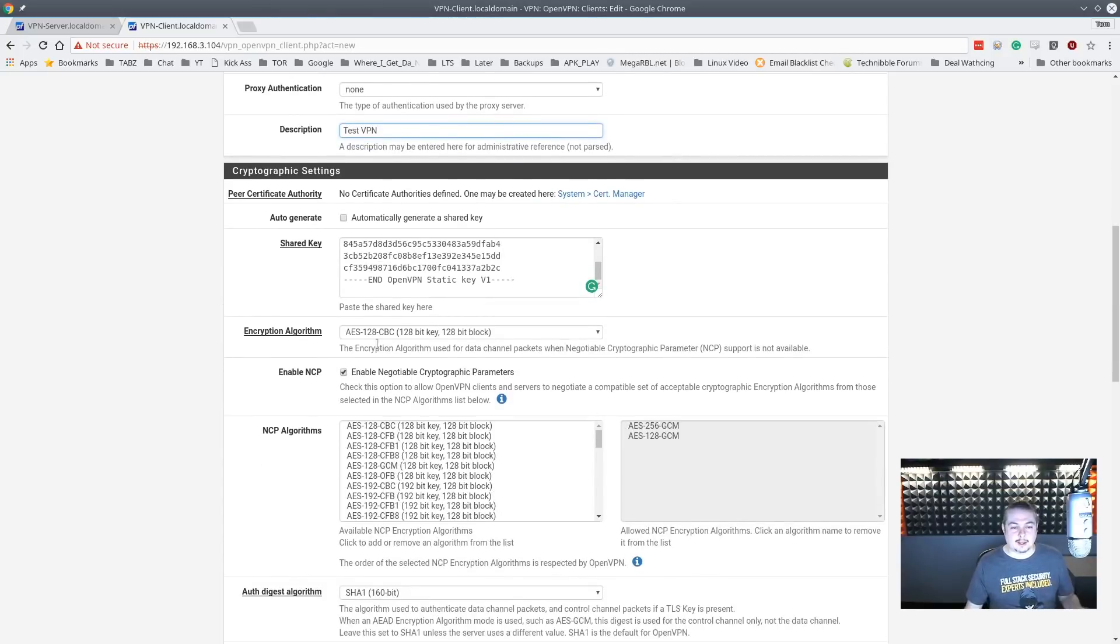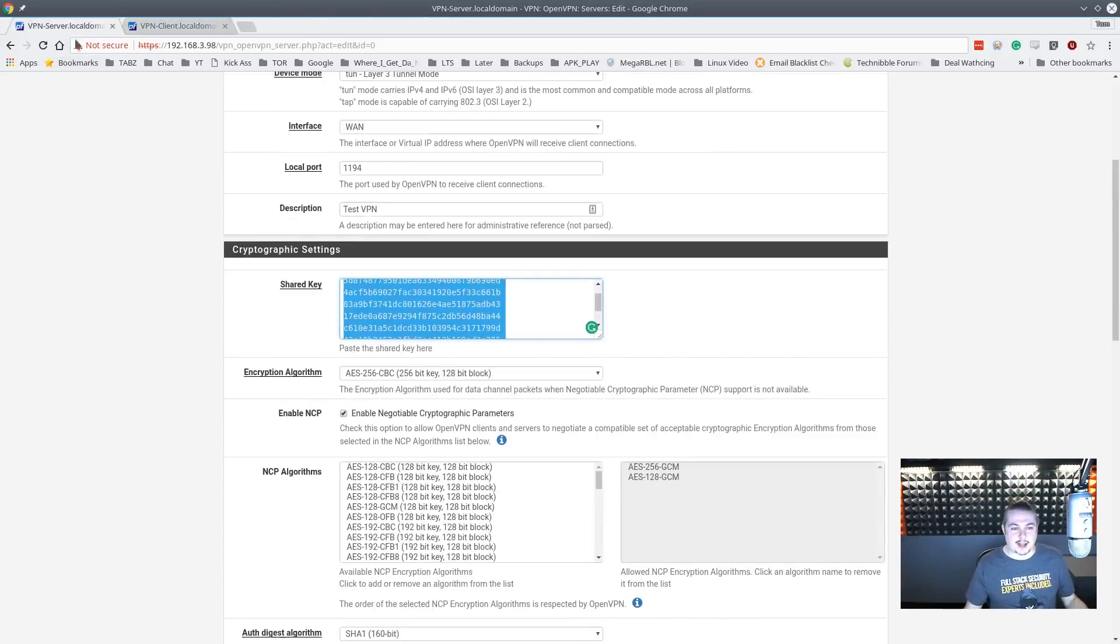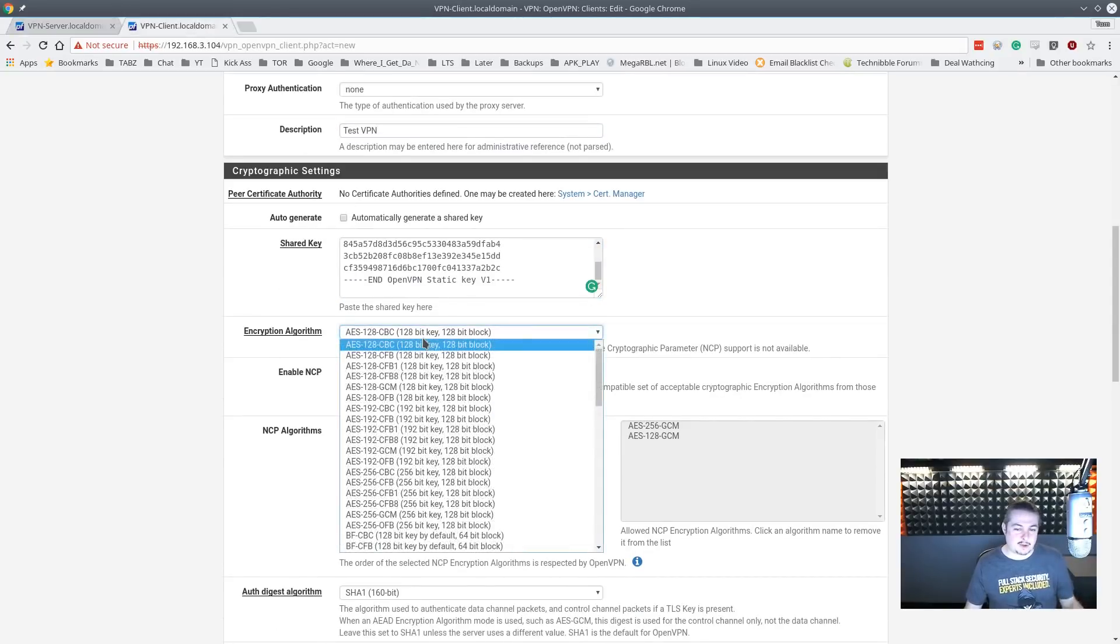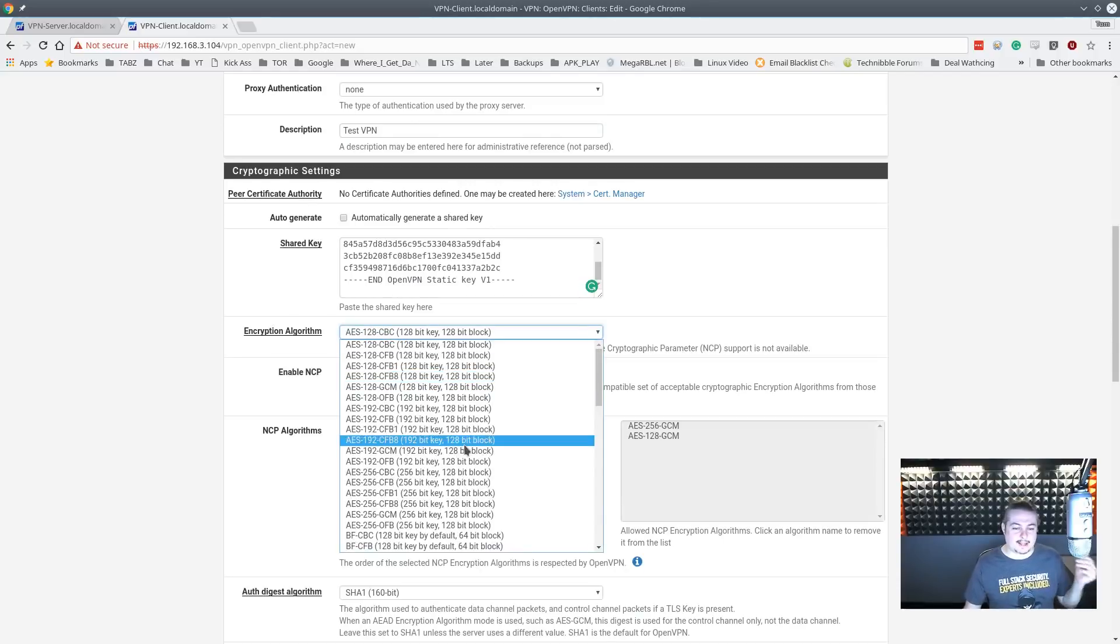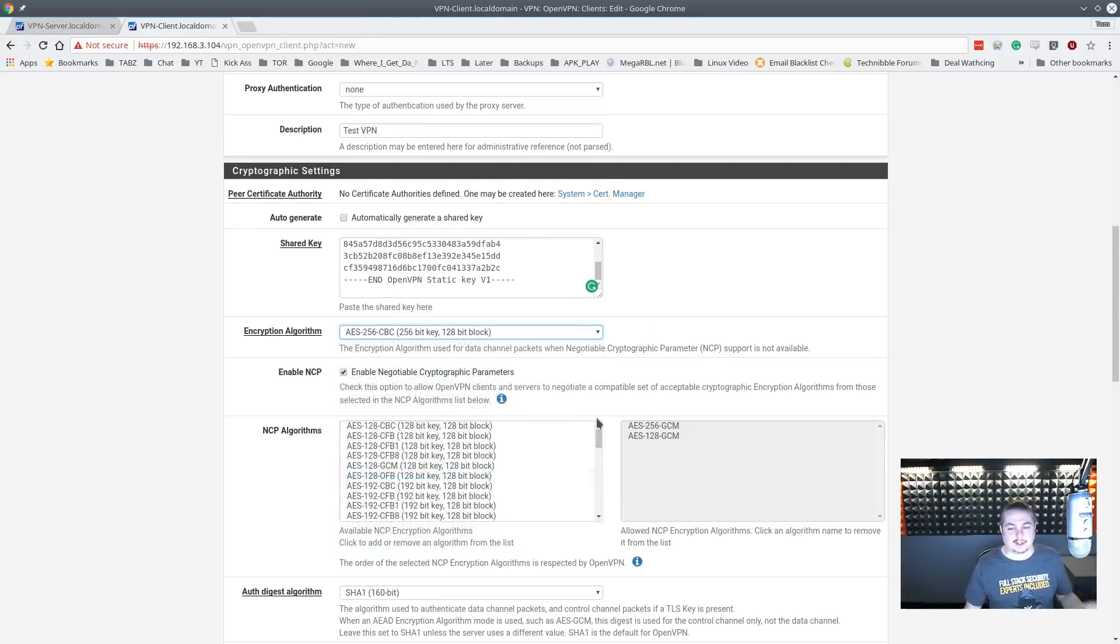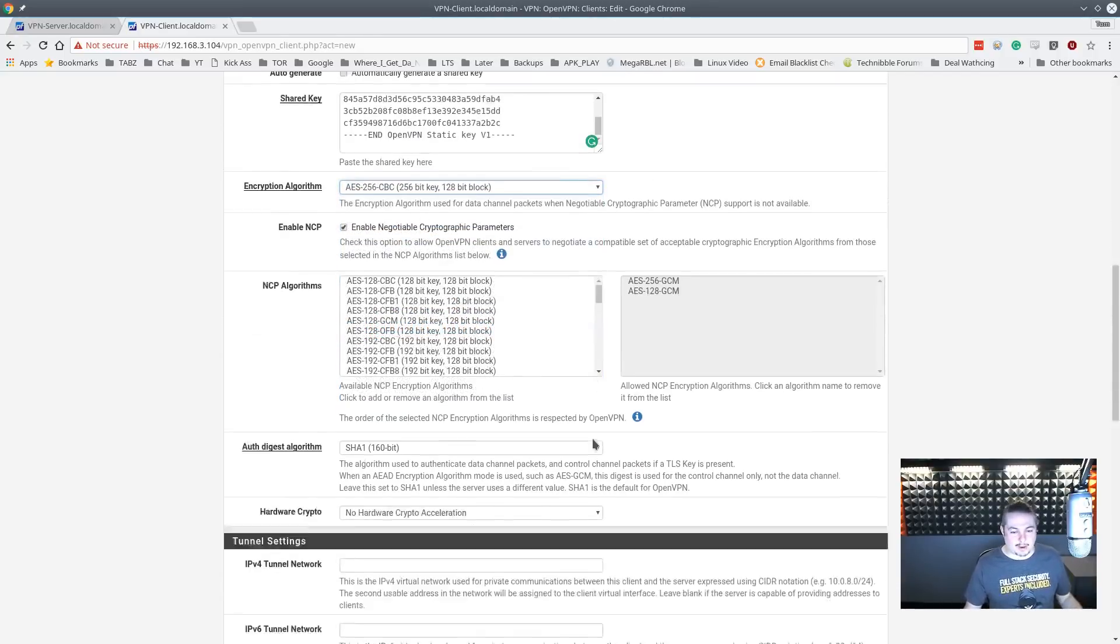Now the encryption algorithm - because we changed it on this side to AES-256-CBC, we just have to match it. I mean you could have just left it at default 128, but like I said, the client and server have to match or you'll have problems.